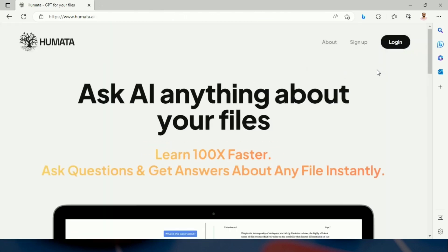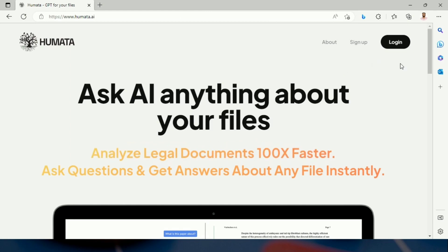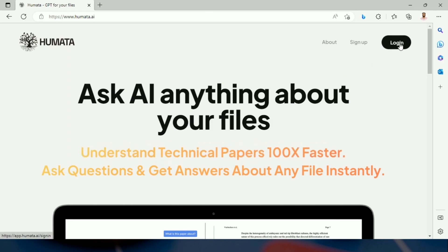One needs to sign up. I have already signed up. I am going to log in.